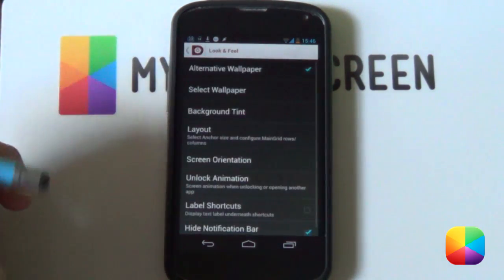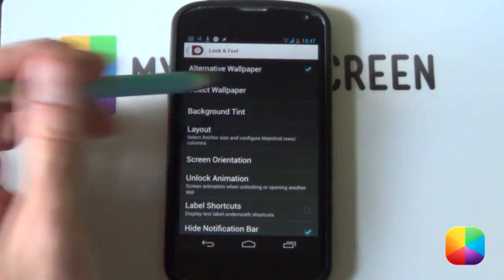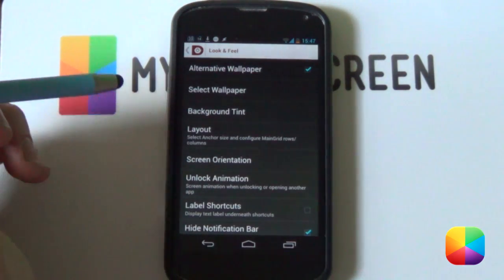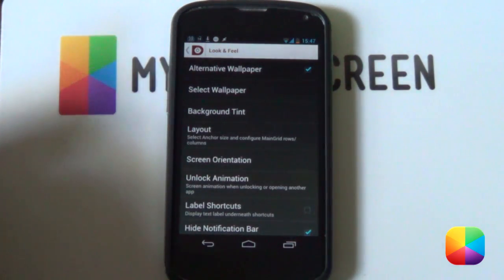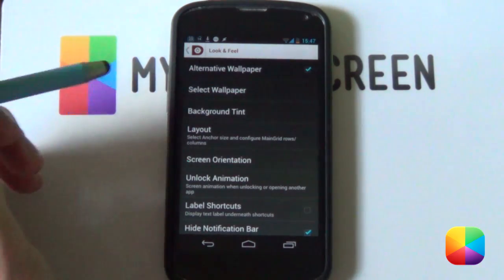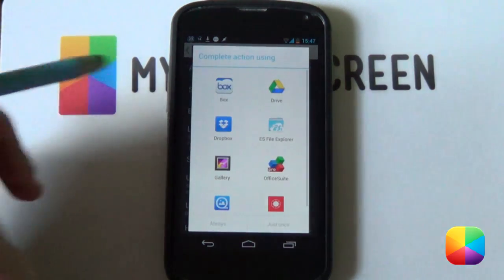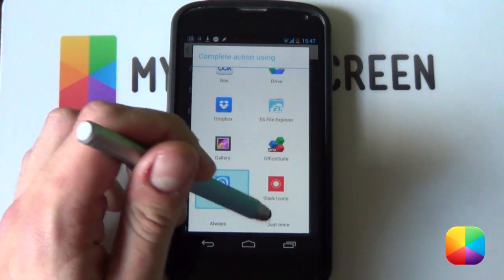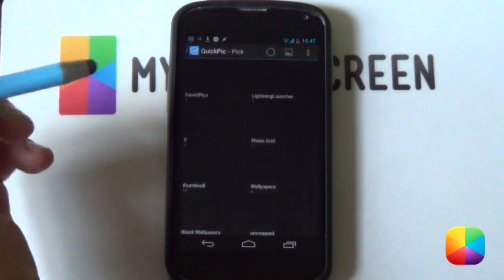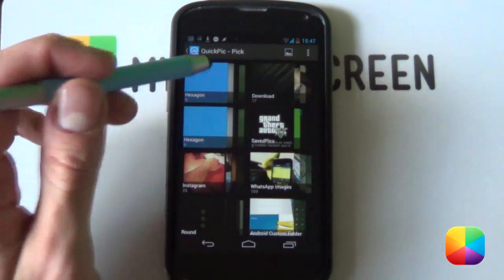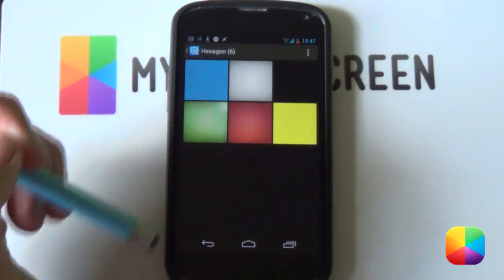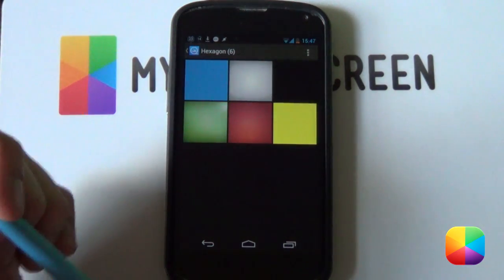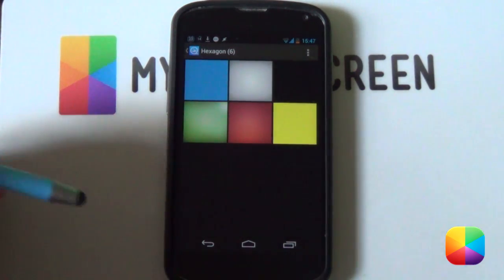Once you've selected your look and feel you want to definitely select alternative wallpaper as now you can choose whatever wallpaper you want for this lock screen. Next you want to go into select wallpaper and just go into your quick pick or gallery or whatever gallery app that you prefer. As you want to find these wallpapers that you've copied now onto your phone, your gallery app should pick it up.